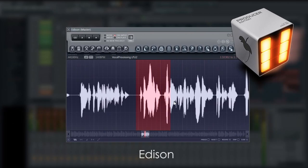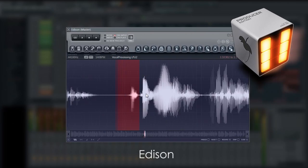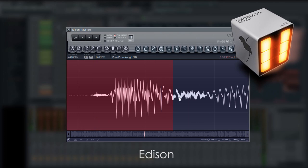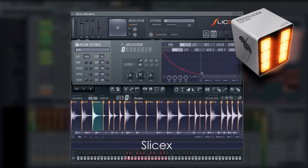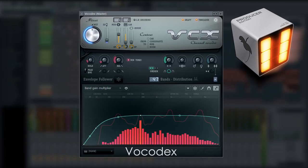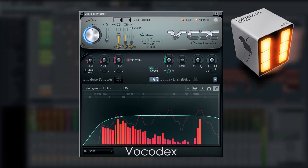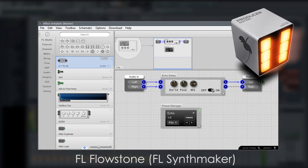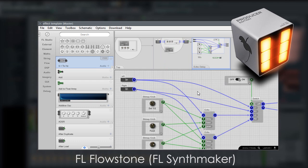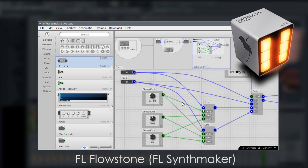We also include some more plugins, with Edison, an audio editor recorder, SliceX, an advanced looped sample slicer, Vocodex, which is a vocoder, and Flowstone, which is formerly called SynthMaker, and this allows you to make your own instrument and effect plugins.